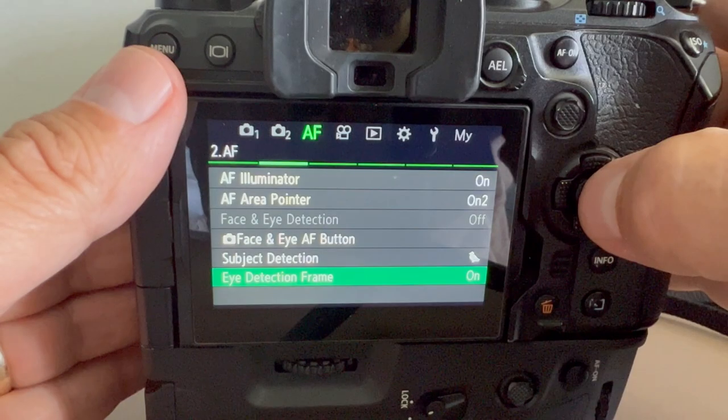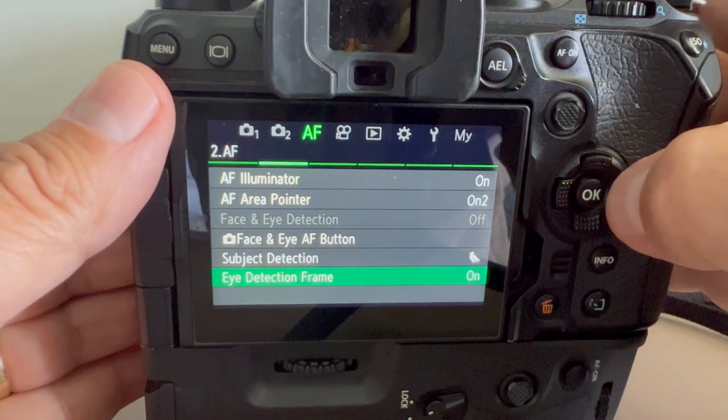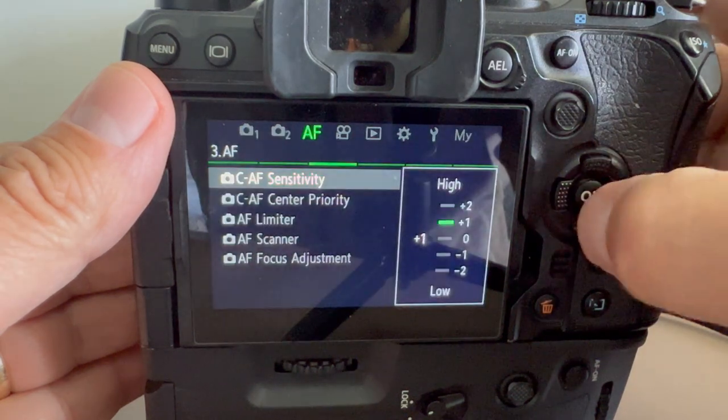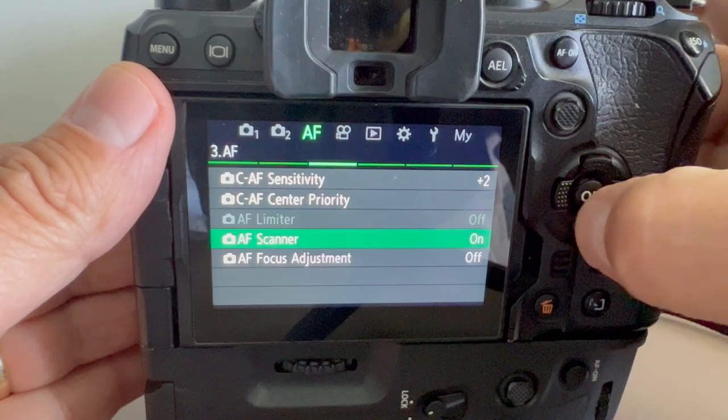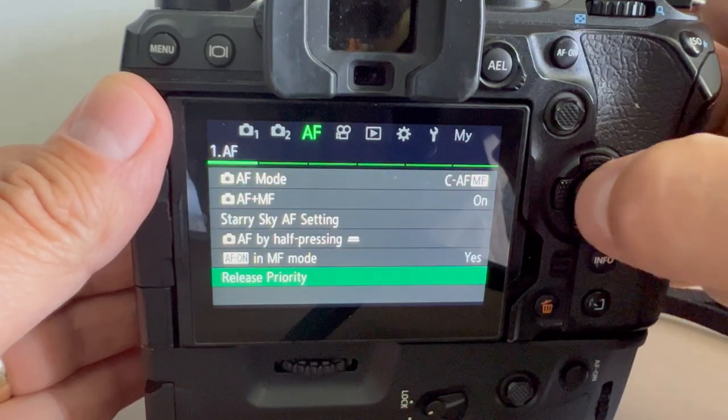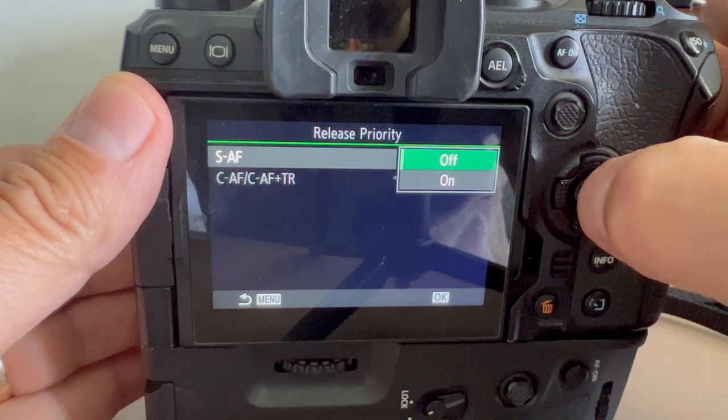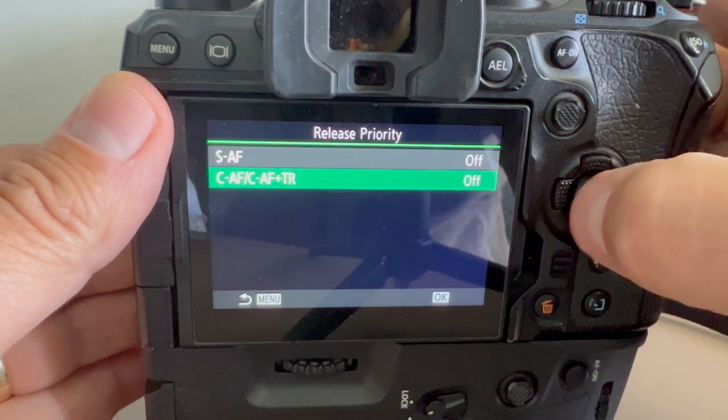Eye detection frame is on and autofocus sensitivity was set to plus two. In the situations that I've been shooting in, I've struggled a little bit with the end results being as razor sharp as I think they should be, so the last time I went out to shoot I set the autofocus sensitivity to plus two. Autofocus scanner is set on and autofocus priority or release priority is set to off. In other words, when the camera doesn't think the subject is in focus, it won't fire. Now I will tell you that I had many frames where the camera was firing and when I looked at those frames they were not in focus. From everything I've read from other people shooting these situations, they've turned that off and so I did the same.